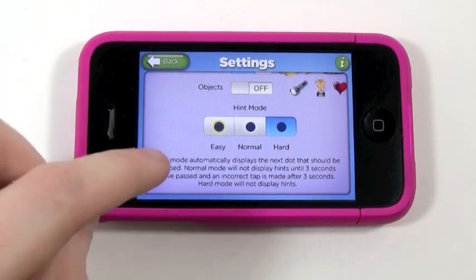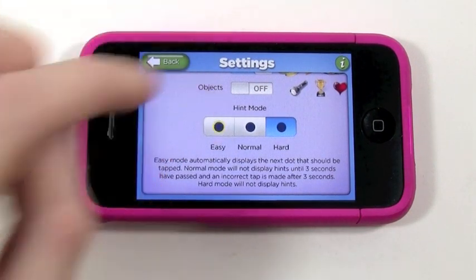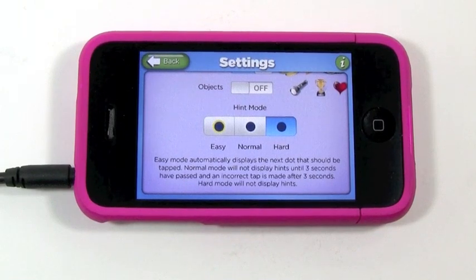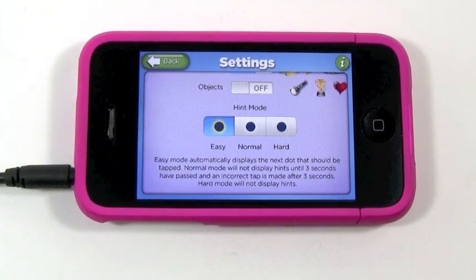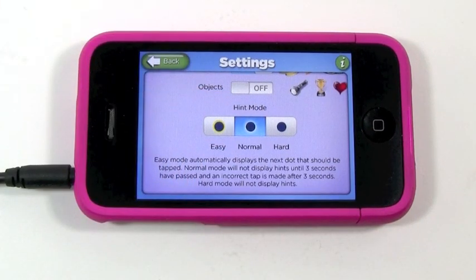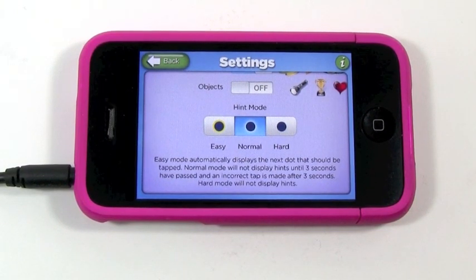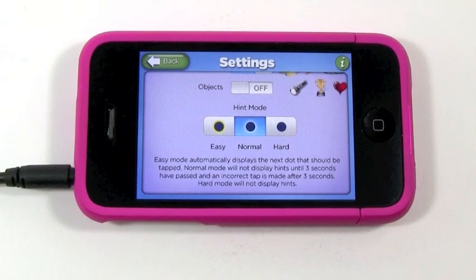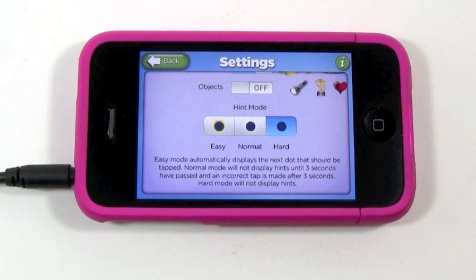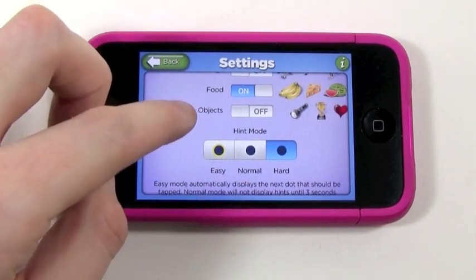Another nice feature I really like is the difficulty setting. So if you have a younger toddler just learning their letters and numbers, they might have a hard time knowing which letter to start with. In easy mode, it'll give them a hint — the next dot they need to go to will be highlighted with a little yellow ring around it. In normal mode, it doesn't instantly show them which dot to go to, but waits a few seconds and lets them keep trying before highlighting the next one. Then you have hard mode, which doesn't give you any hint at all — you just have to really know your stuff. I like that flexibility.